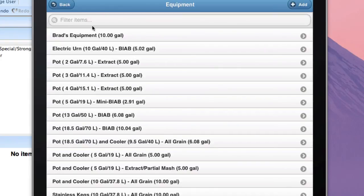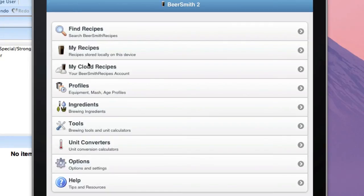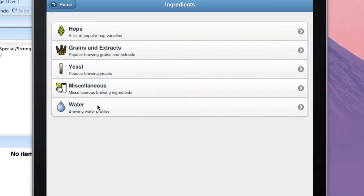I can actually follow the same process with other profiles such as mash or fermentation profiles or even ingredients in my recipe to save any of those from any recipe that I've transferred over.